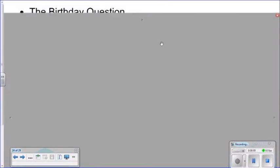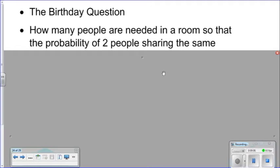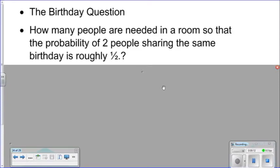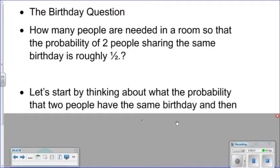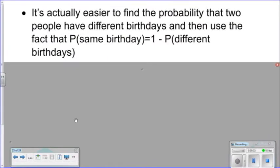This brings us to the birthday question. How many people are needed in a room so that the probability of two people sharing the same birthday, month and day, is roughly one-half or 50 percent? It's probably easier to find the probability that two people have different birthdays and then use the fact that the probability of the same birthday equals one minus the probability of people having different birthdays.